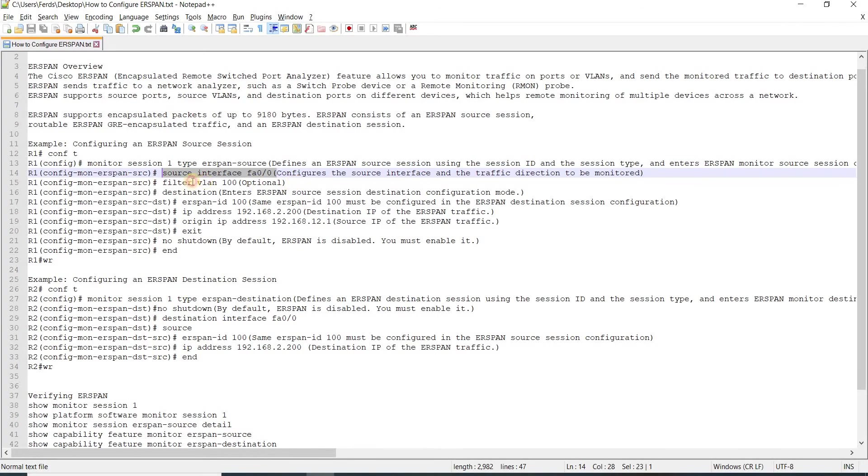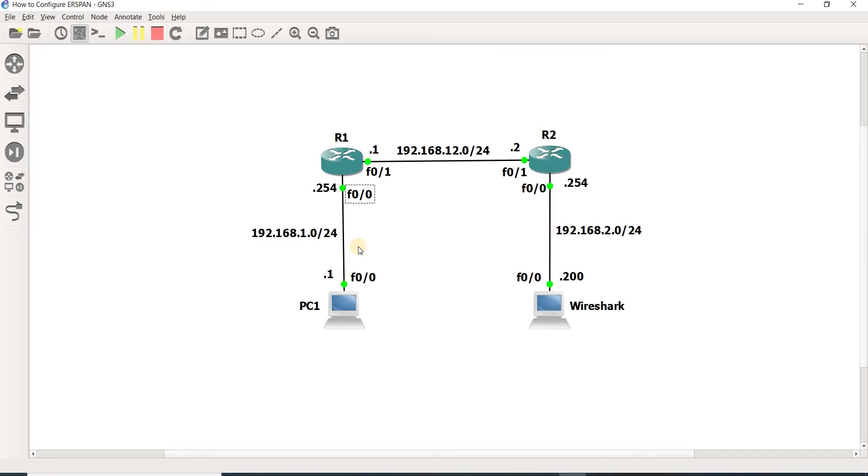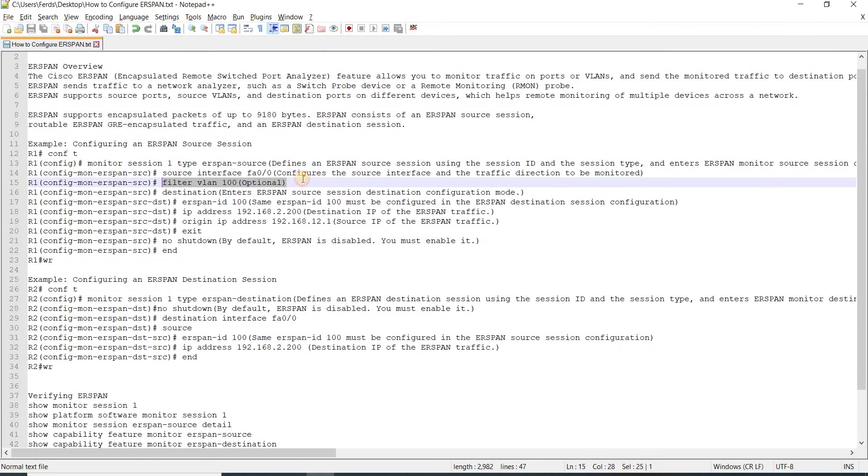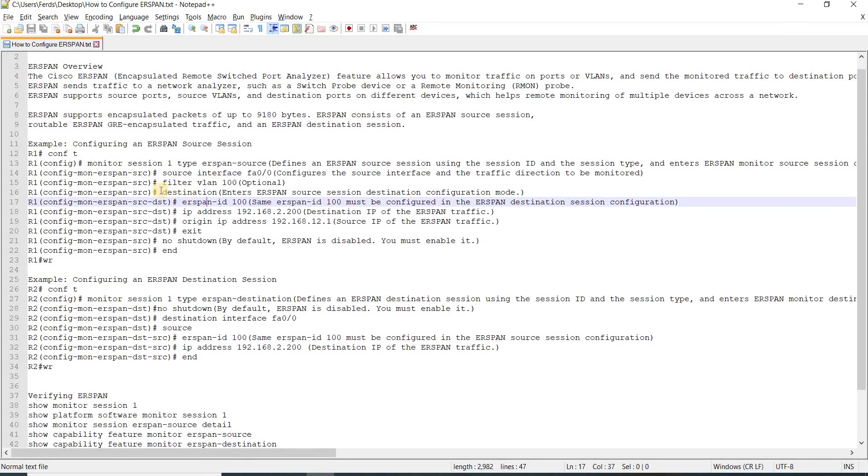You can specify or filter the VLAN if this port is a trunk. In this case, in my example, I'm just allowing VLAN 100.